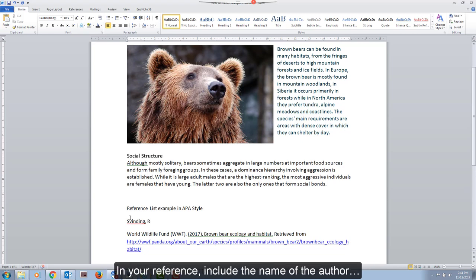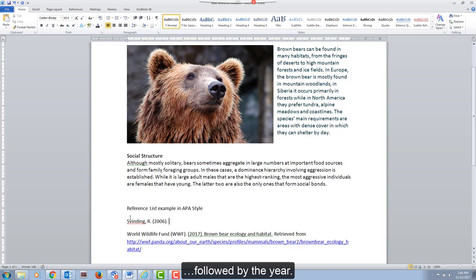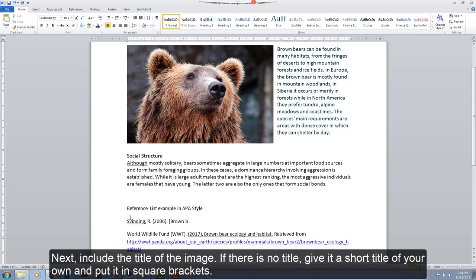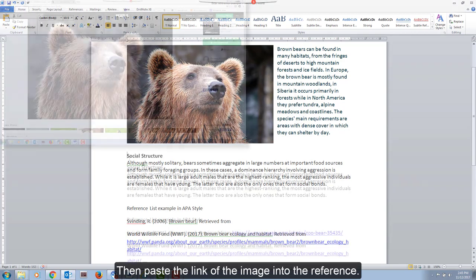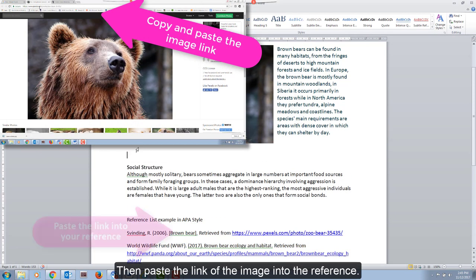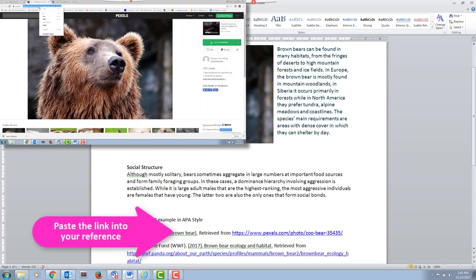In your reference, include the name of the author, followed by the year. Next, include the title of the image. If there is no title, give it a short title of your own and put it in square brackets. Then paste the link of the image into the reference.